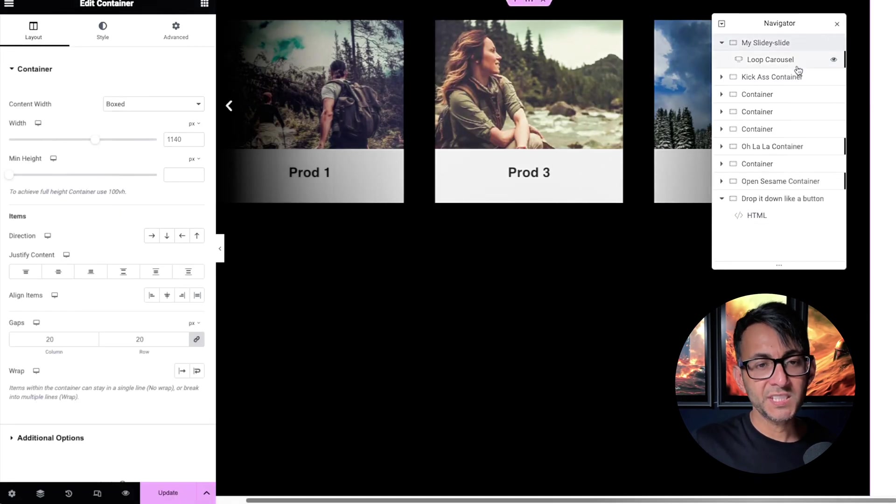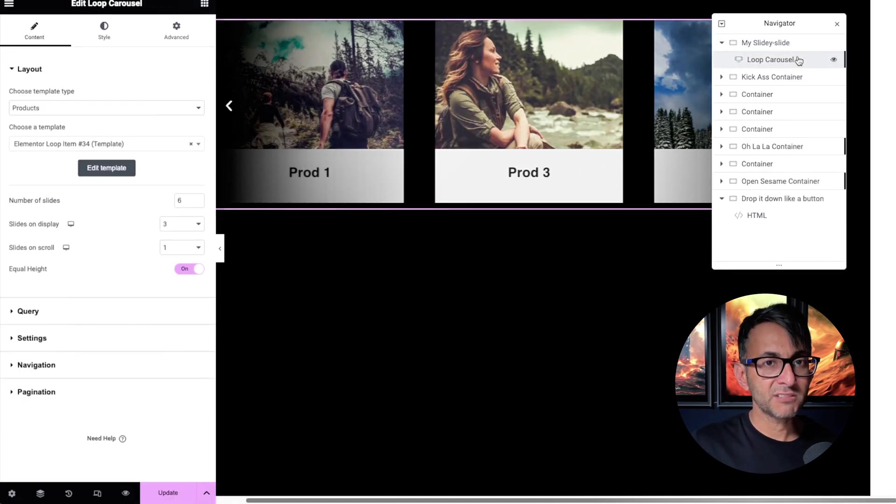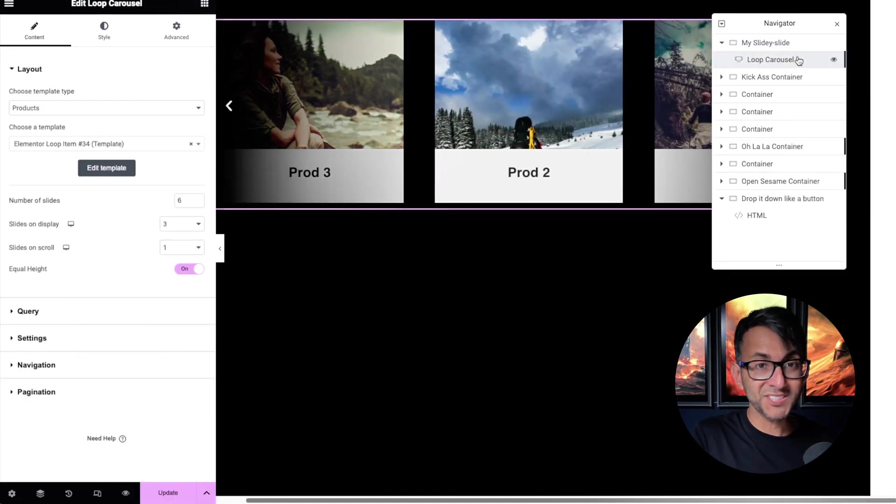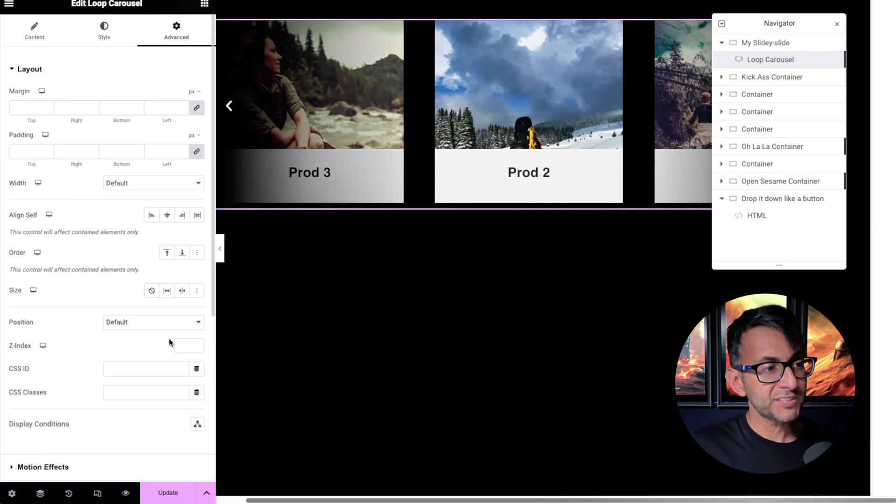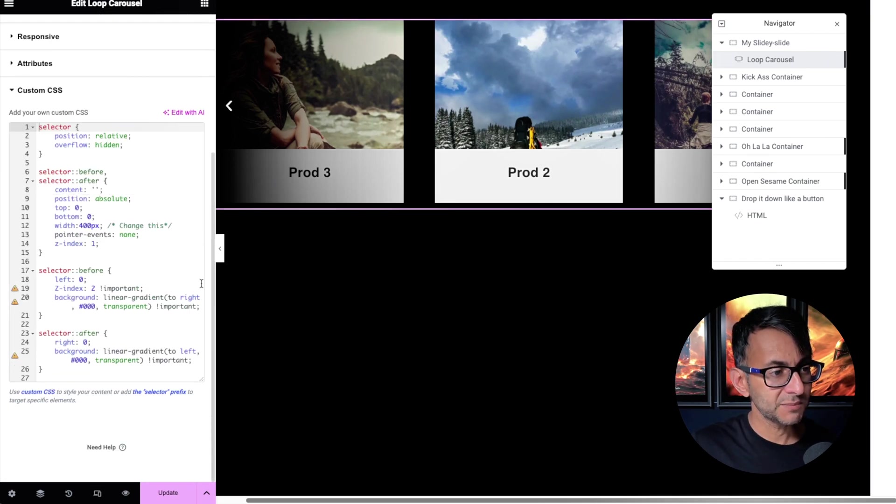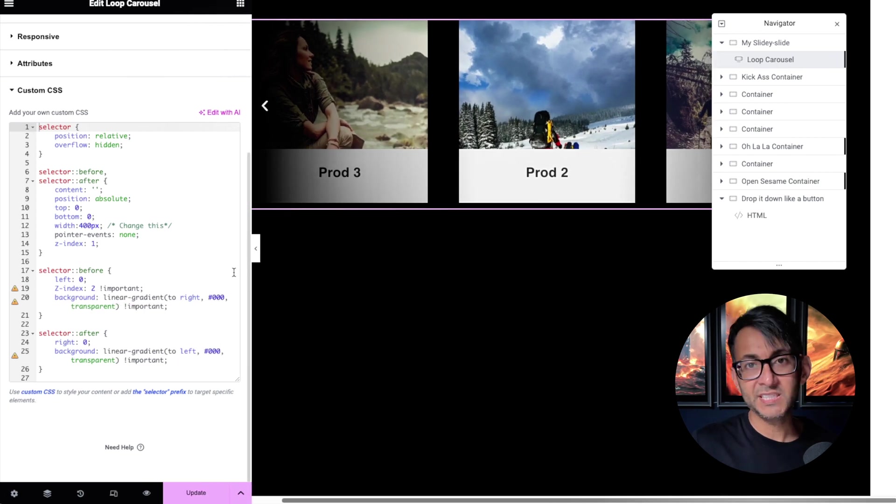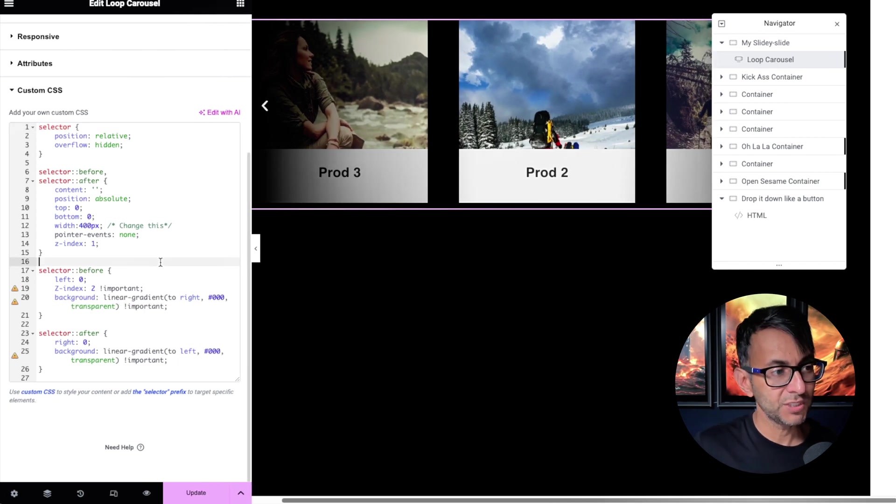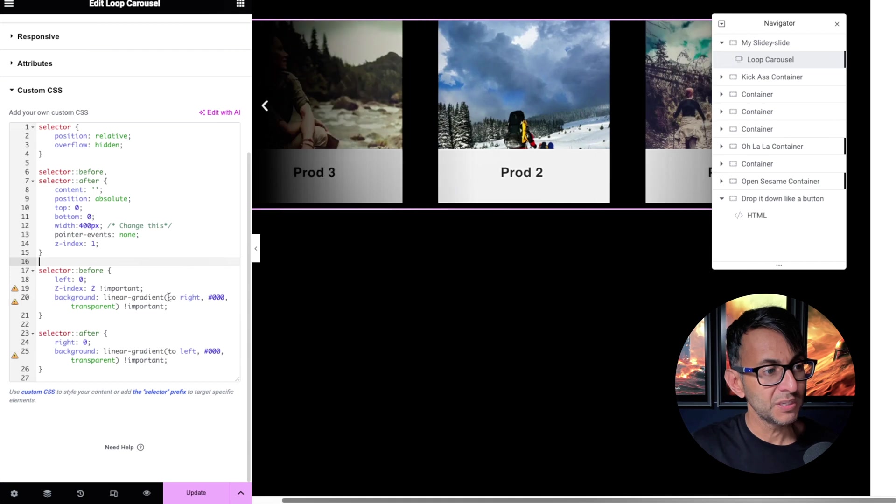So when we go over to the container, I've used a loop carousel. Like I said, if you want to do it on a standard carousel, you can do as well. If we go over to the advanced tab and scroll down to custom CSS, I will be dropping this in the video description. That's basically it. That's all you need to do.